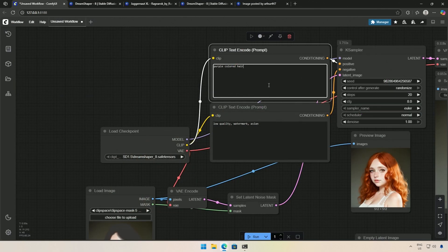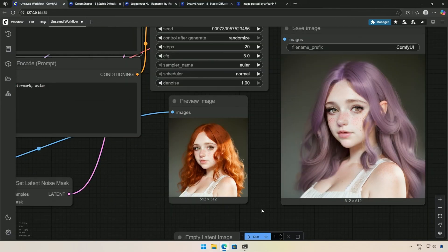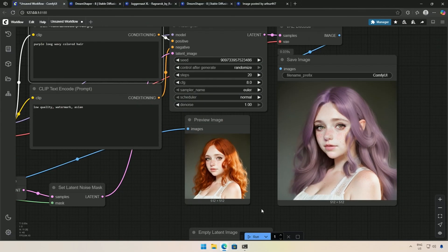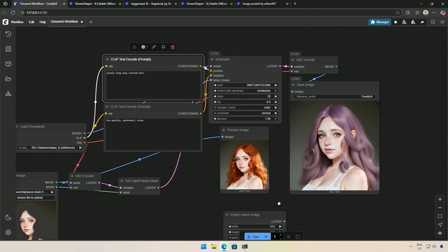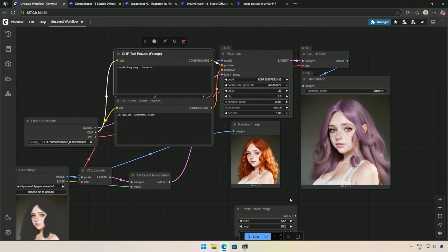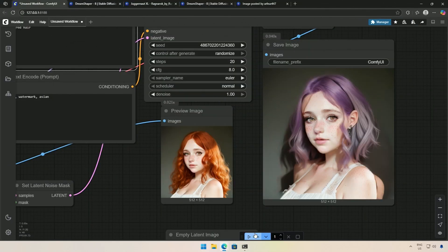I will save the mask and write a prompt to change the hair color. I tried purple hair and this is the result I obtained. I did not achieve this result on the first attempt. This is my 11th attempt. Here are some of the failed images.